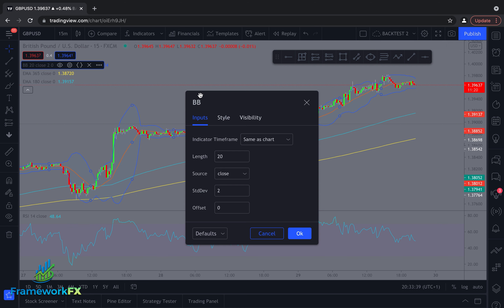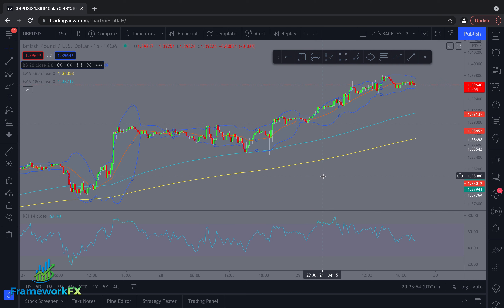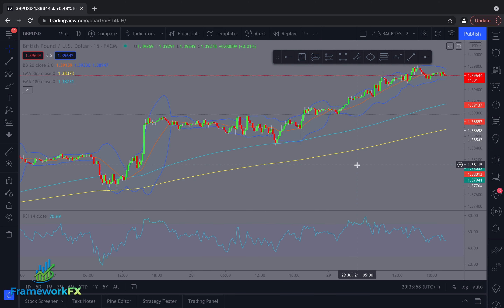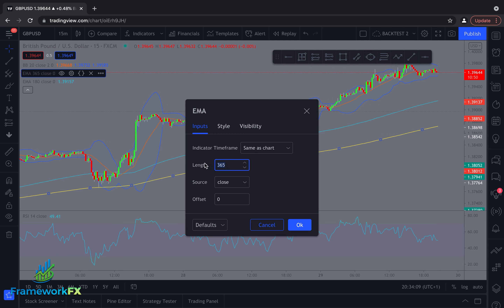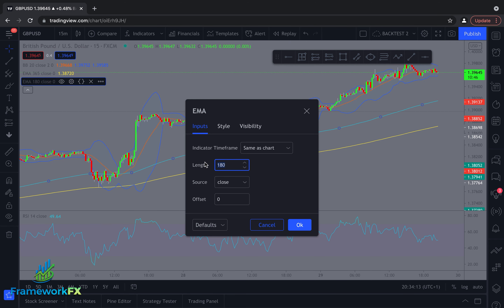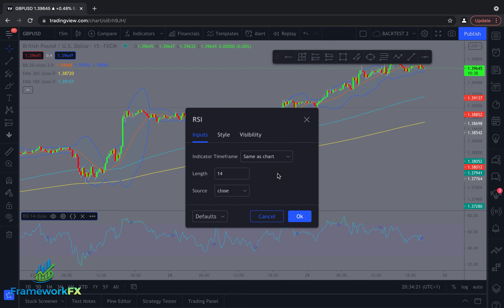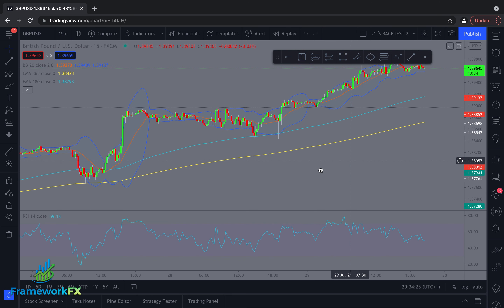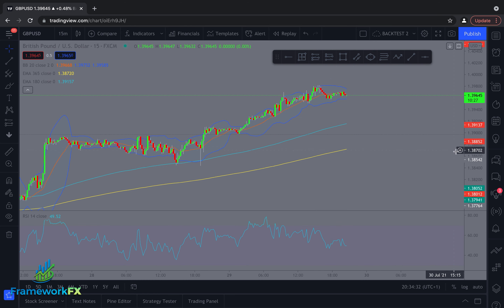The first one we need are Bollinger Bands. If you're using TradingView, you come up to the indicators, click on that, type it in, and that's how you pull it up. We're going to use the very standard default settings in TradingView — a length of 20 and a standard deviation of 2. If you're not aware of what Bollinger Bands are, I'll leave a link in the description. We're also going to use two exponential moving averages at lengths of 365 and 180. And lastly, we include an RSI using the standard default TradingView settings.